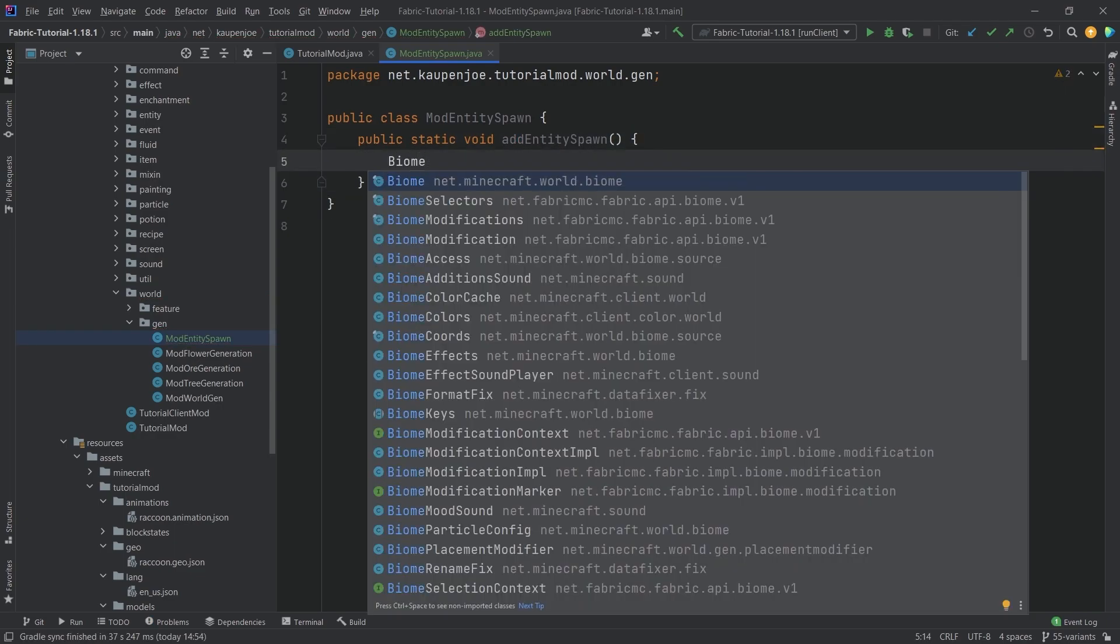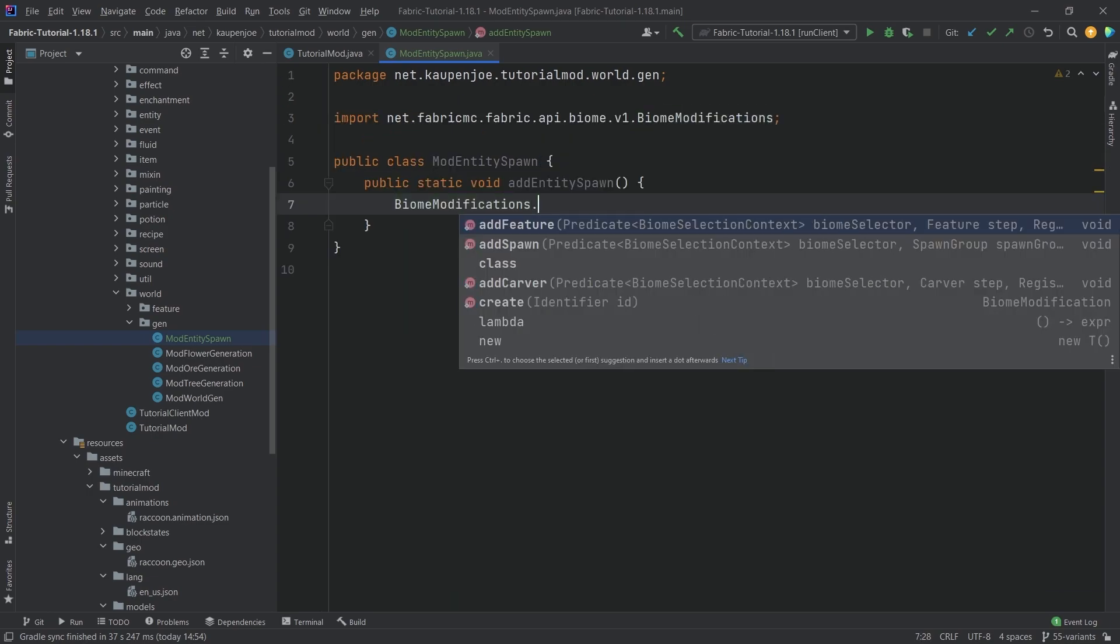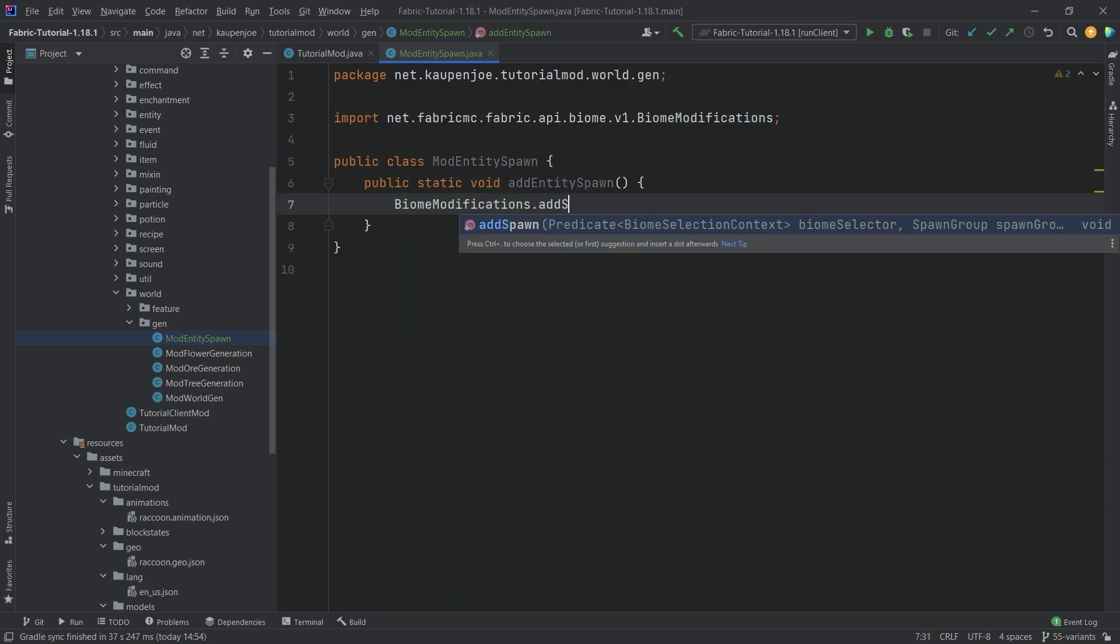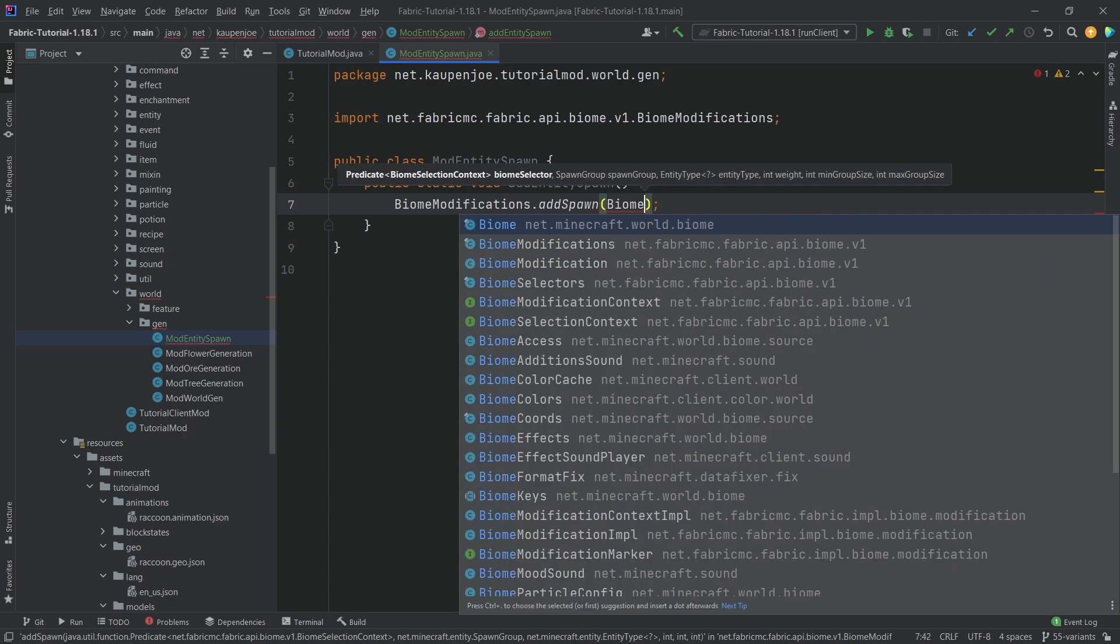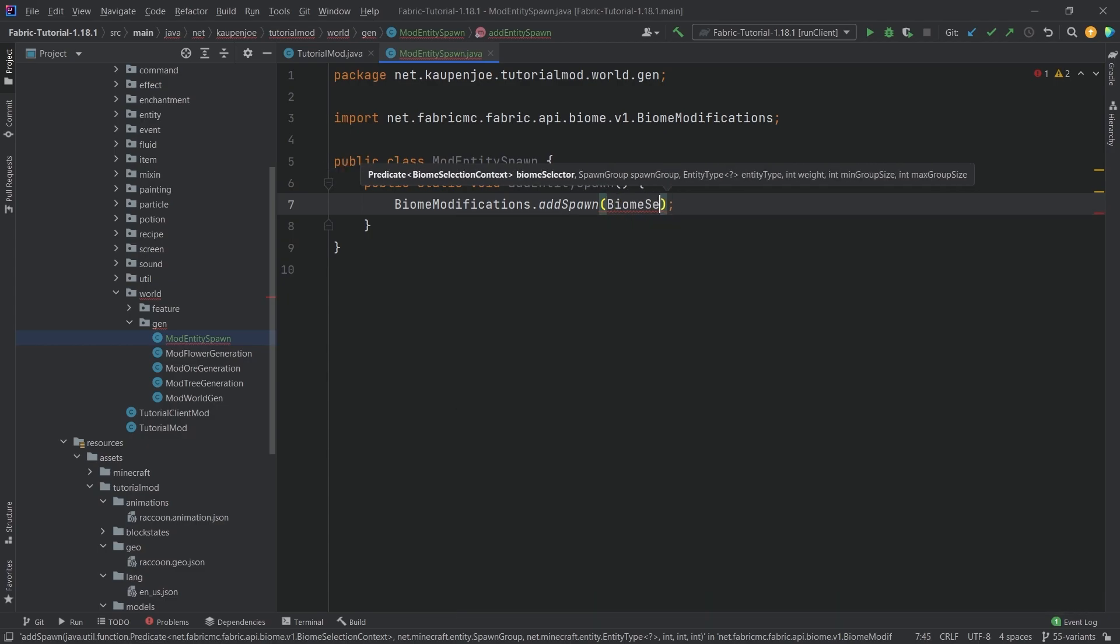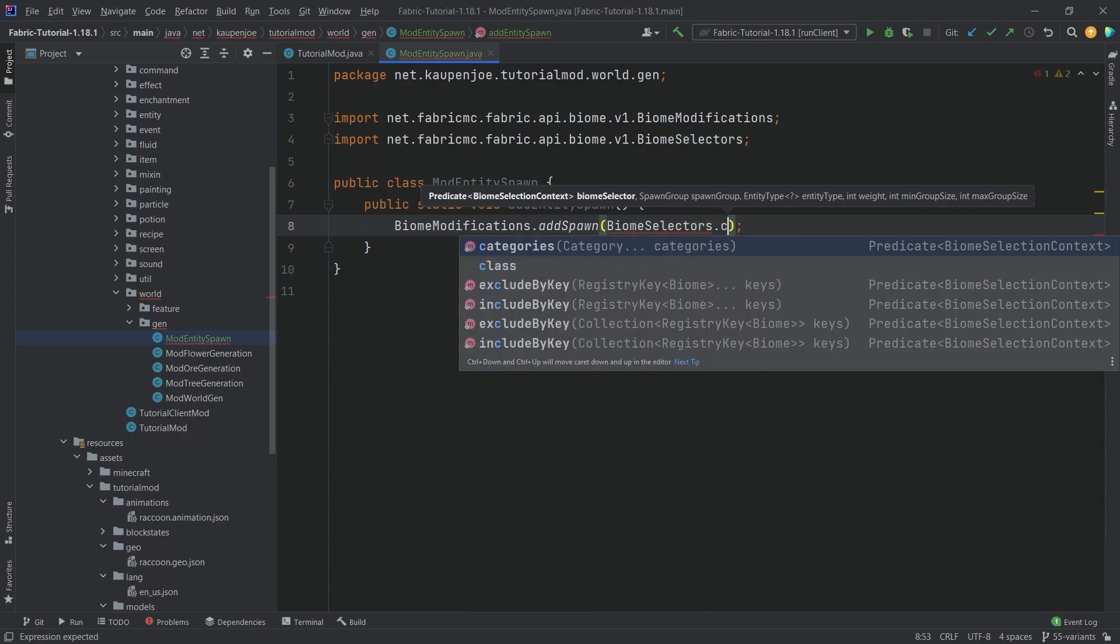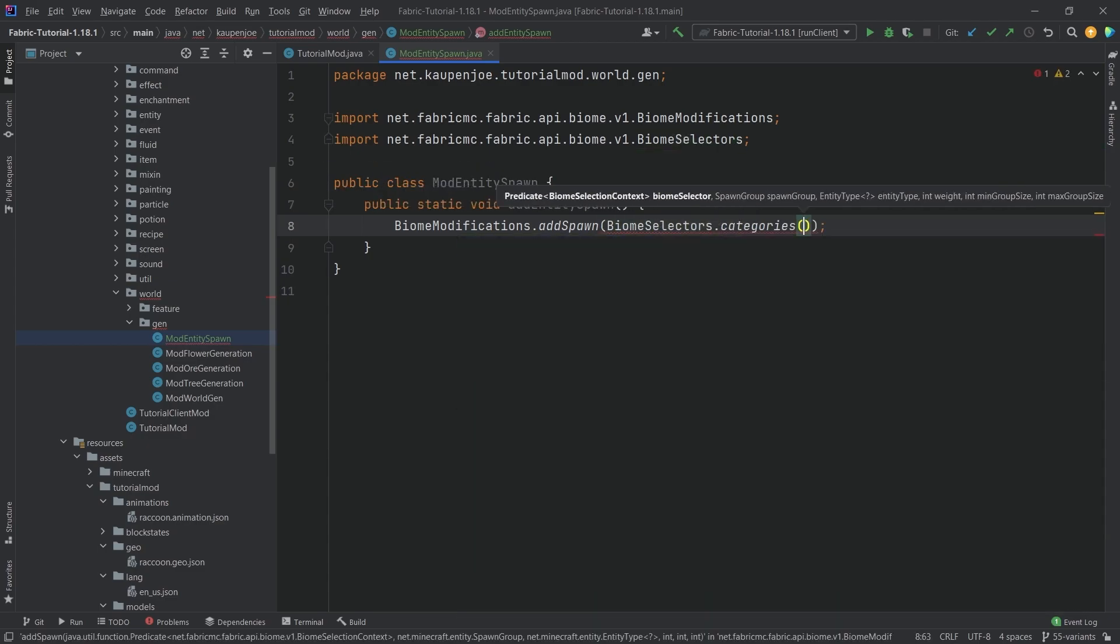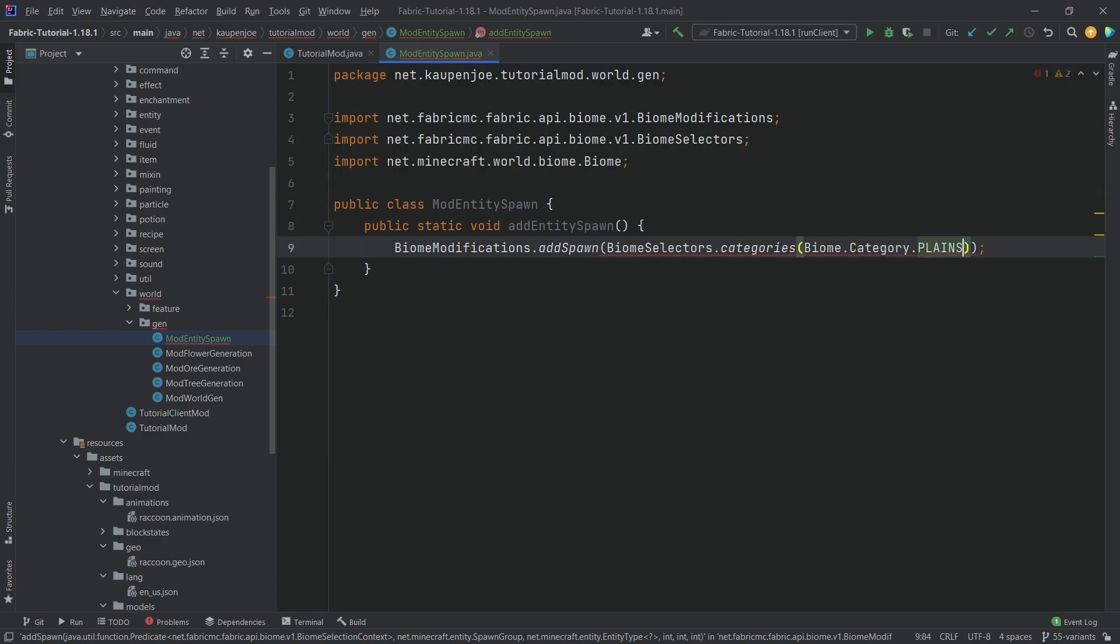One of them is the biome modifications add spawn. And then we're going to have biome selectors.categories. So I'm going to select the biome category of plains.